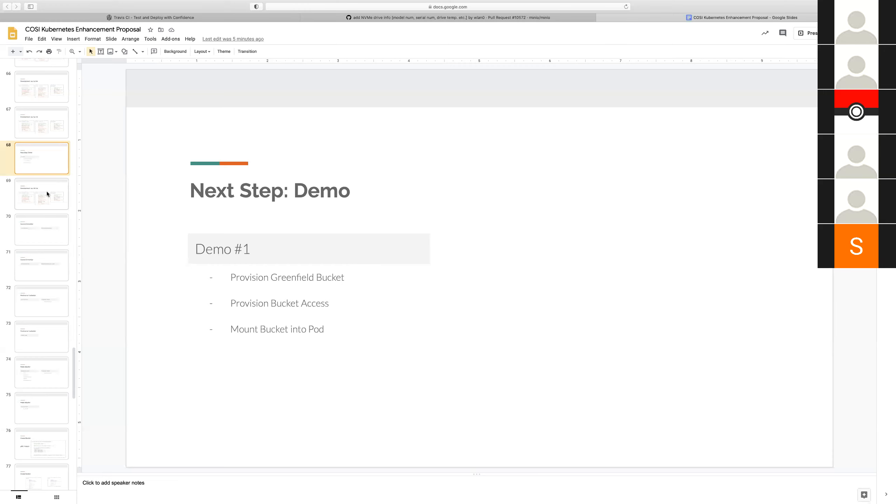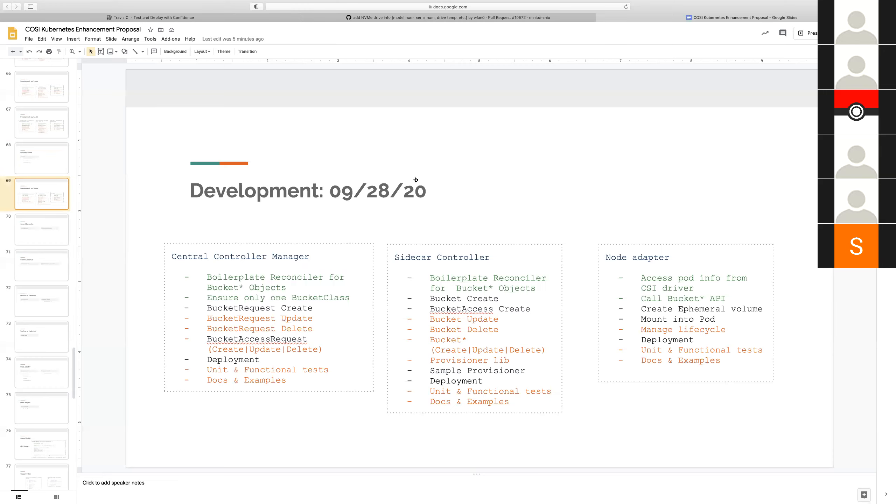The demo that we want to show as a first milestone is a very simple use case of provisioning a greenfield bucket and then provisioning a bucket access to gain access to that bucket and mounting that bucket into the pod. This includes interactions between all the different components of this architecture.